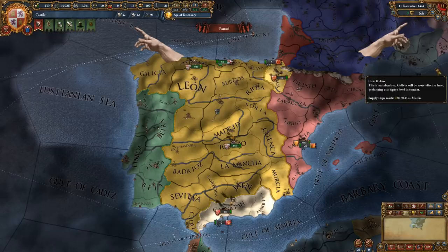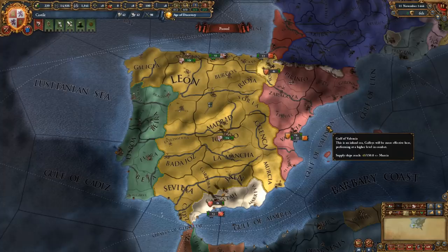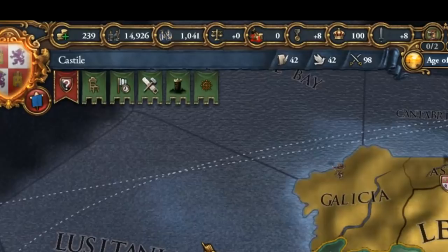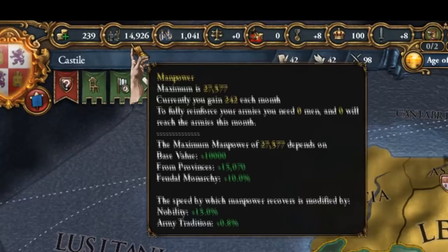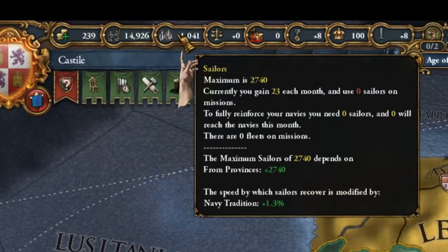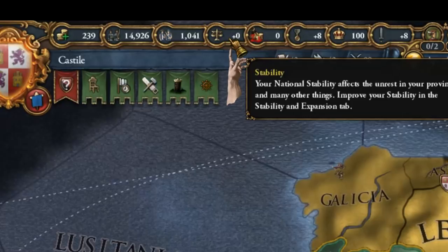The first important area of the upper left screen is the resource bar. This will allow you to see how your nation is doing with one quick glance. From left to right you see the amount of duckets that you have, and if you mouse over it, your monthly income. You see the amount of manpower that you have — this will allow you to recruit new armies or reinforce existing ones. The same is true for sailors, which will allow you to build new ships or maintain existing navies. You have your national stability, which ranges from plus three to minus three — high values are good, negative values spell trouble.